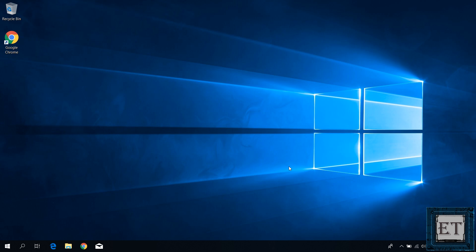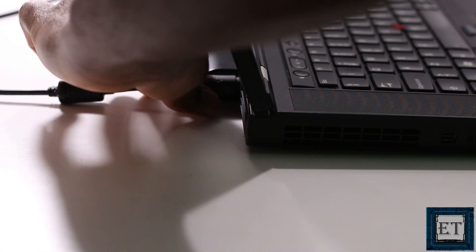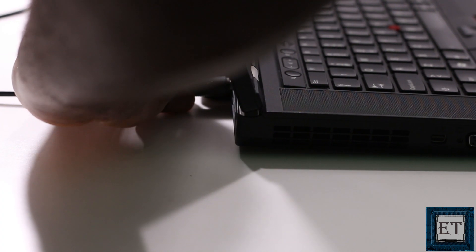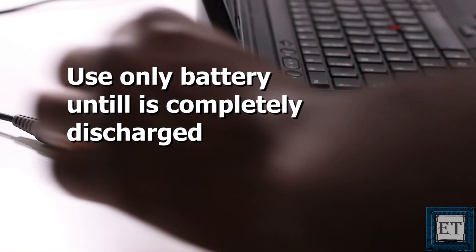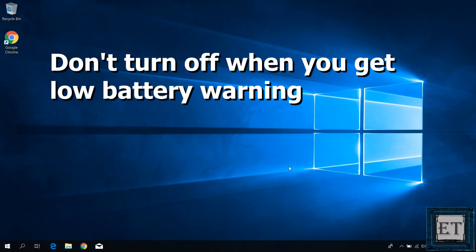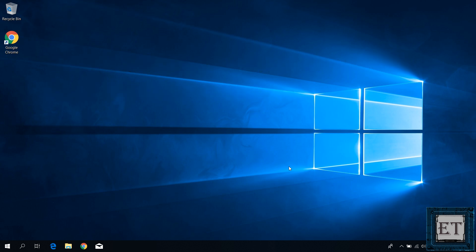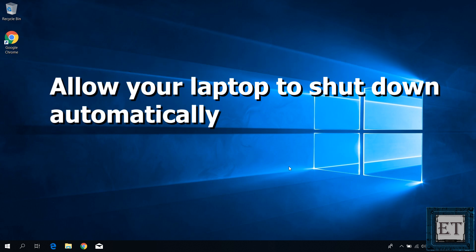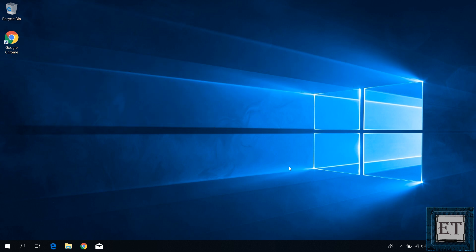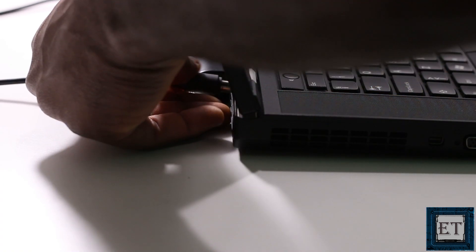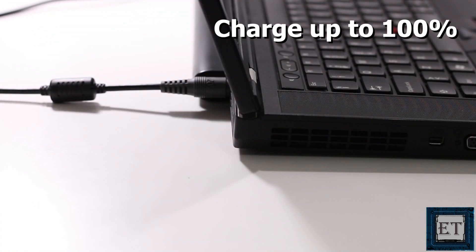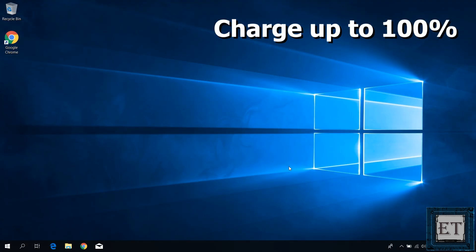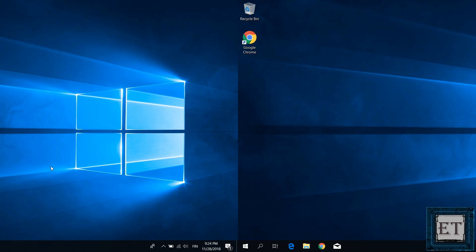To do that, simply unplug the AC adapter from your laptop and then keep using your laptop only on the battery until it's completely discharged. So even when you get a low battery warning, do not turn it off, allow it to shut down by itself. Then, plug back the AC adapter and charge up the battery continuously to 100%. Now you can be using your laptop at the same time when you charge but ensure that it gets to 100% charge before disconnecting the adapter. It's really that simple.